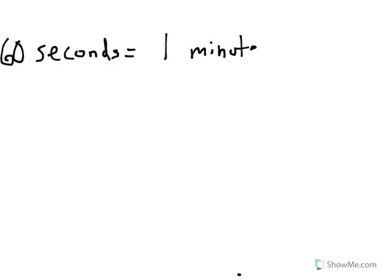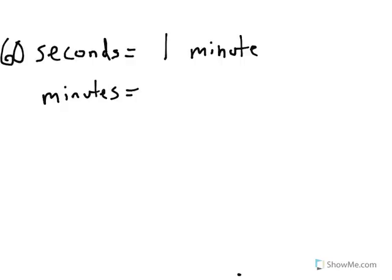And now we're at minutes. When we think about minutes, we could think about the amount of time it takes to brush your teeth. If you brush your teeth pretty quickly, the dentist always says to take two minutes. But most of the time, it takes about a minute to brush your teeth. That's about the amount of time that one minute is.